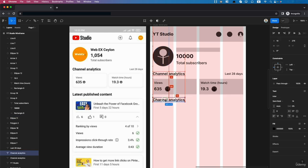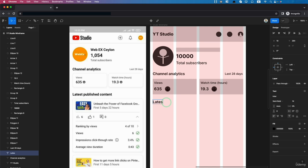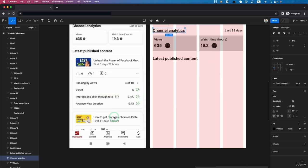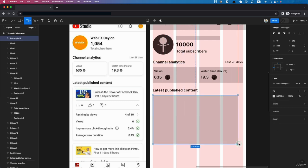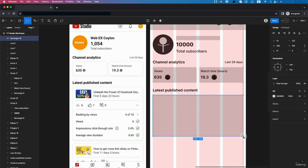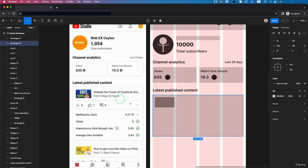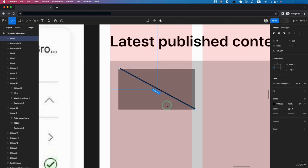Now we have the Latest Published Content section. Click here, duplicate the text, set it to size 20, and type 'Latest Published Content.' Then create a box — create a rectangle sized 340 by 160. Here we have the video thumbnail and video URL, then the time.